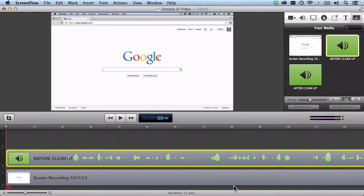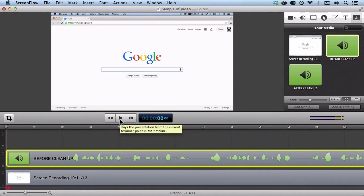So as you see here, I'm in ScreenFlow. This is the one that I actually use to create my screencasts. Once I hit play, you're going to hear this audio file before it was cleaned up. I'm getting ready to hit play — make sure you have your headphones on so you get the full effect.